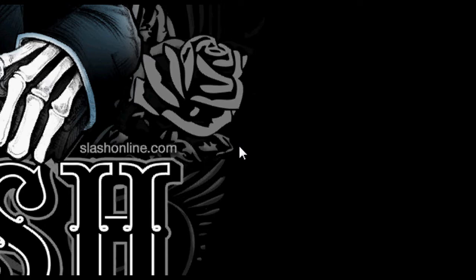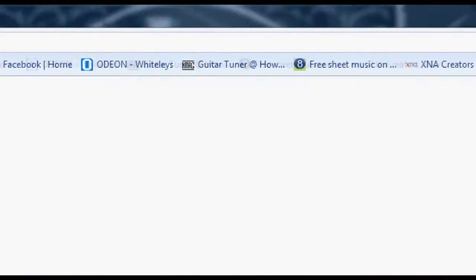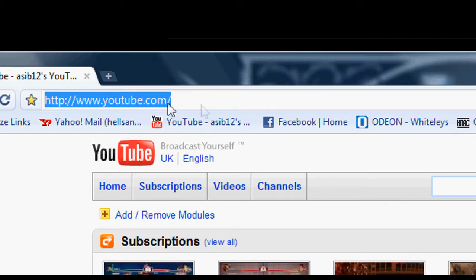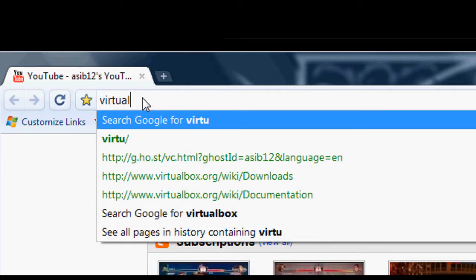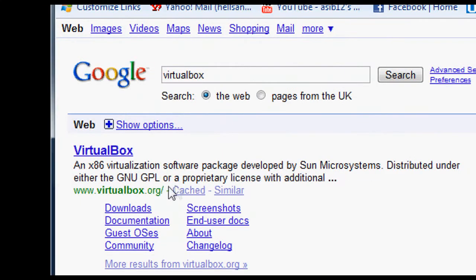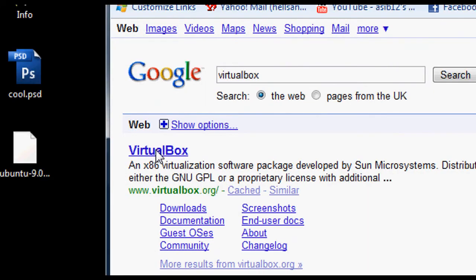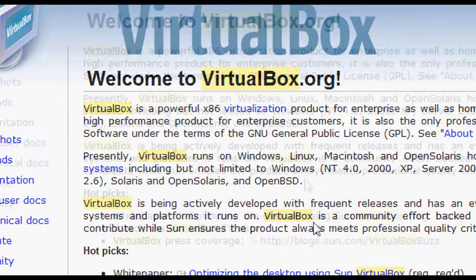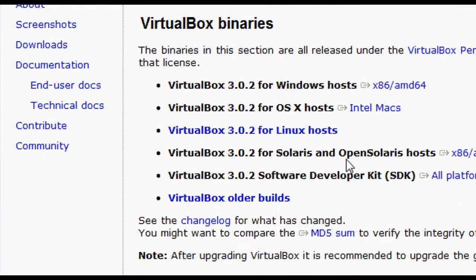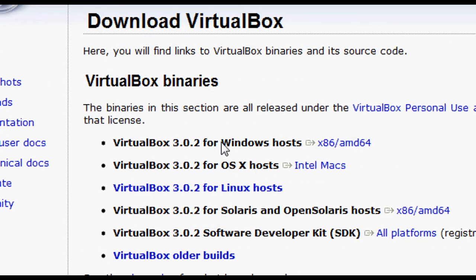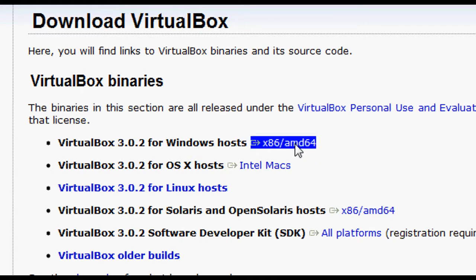You want to still have access to Windows. So, the first thing you're going to need to do is go ahead and Google VirtualBox, all one word. It's made by Sun Microsystems and all you need to do is go to Downloads and download, in this case I would get the one for Windows because I am running Windows on this computer. And I'm assuming most people who are watching this are also running Windows, so go ahead and grab Windows.